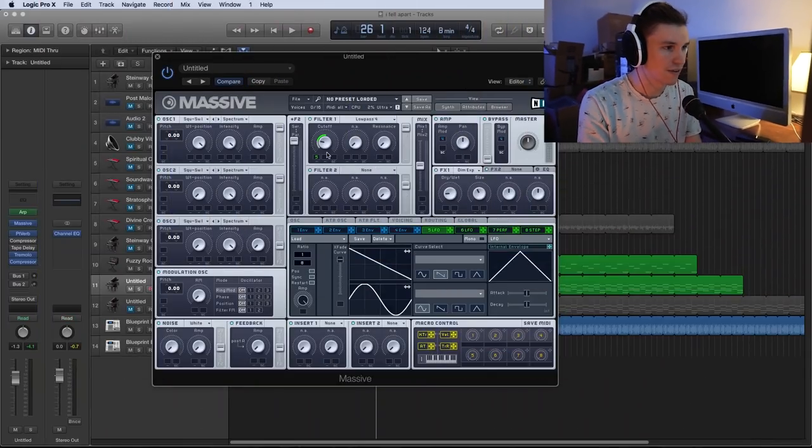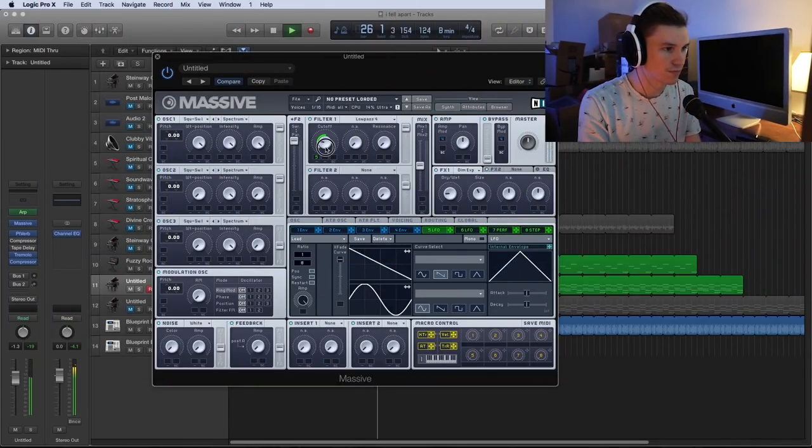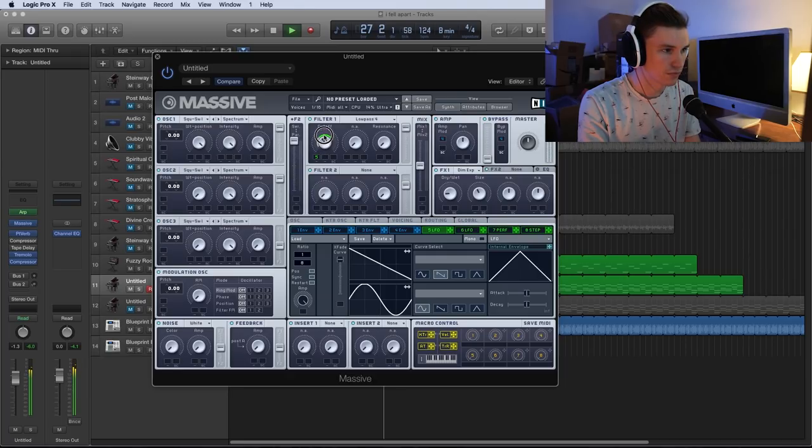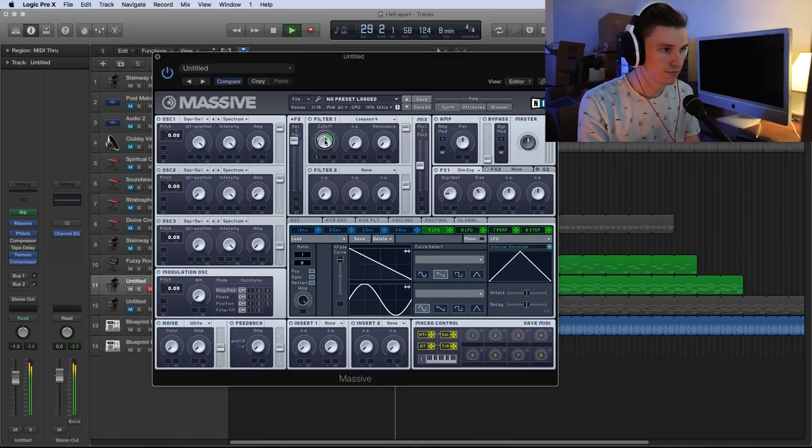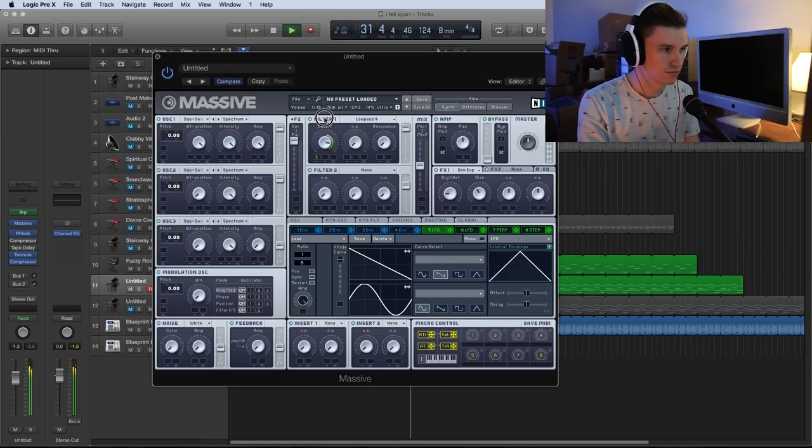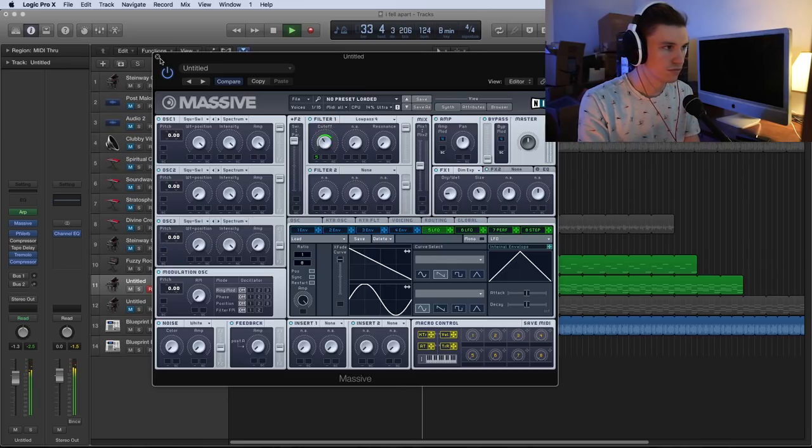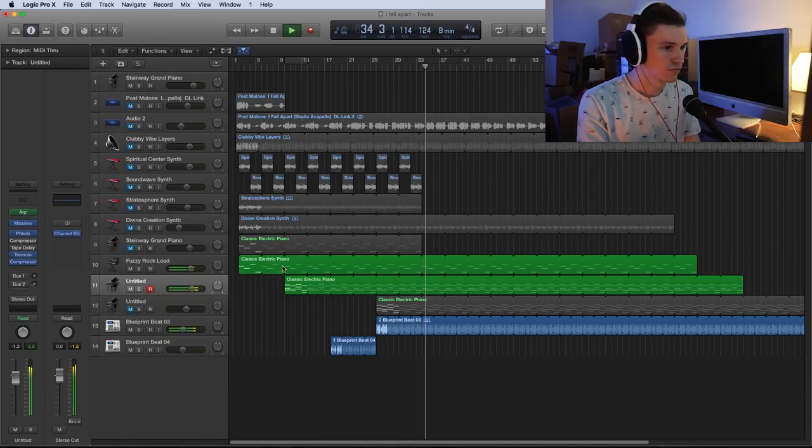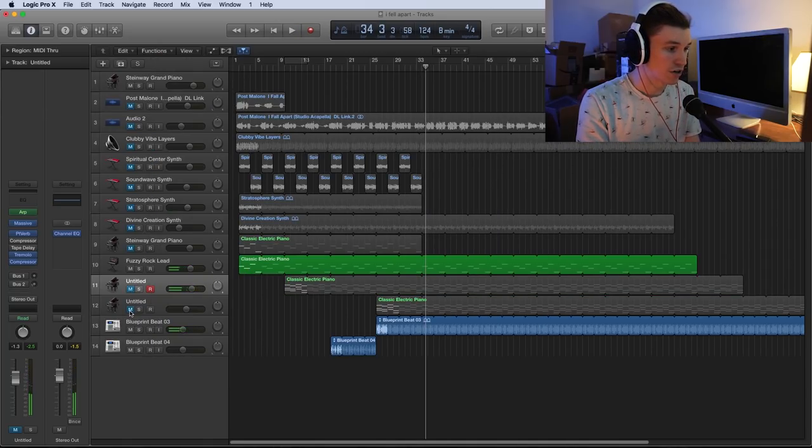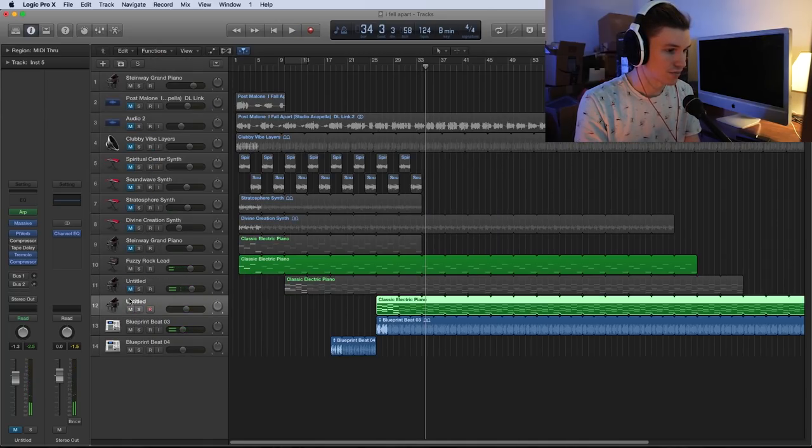This same concept should apply to most synths. All we really need is an LFO, a low-pass filter, and a compressor. With those things we can make a simple pluck that'll sound like this, or if you don't want to use an arpeggiator, like this.